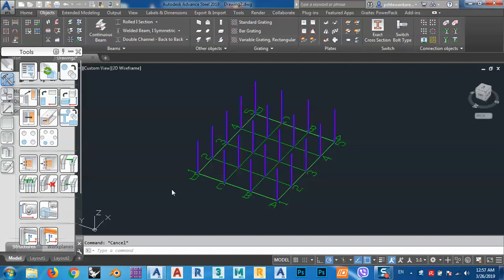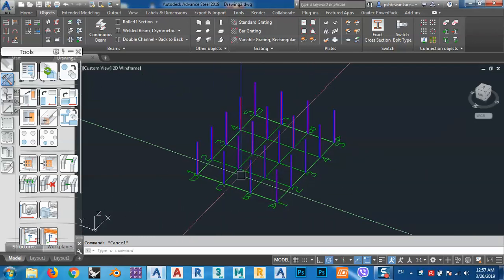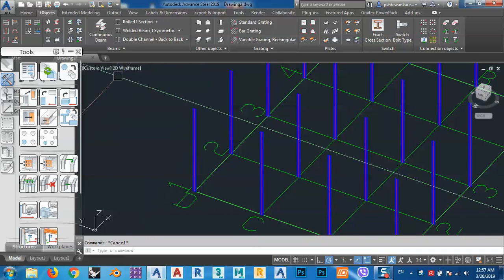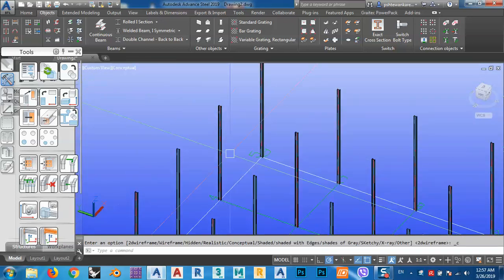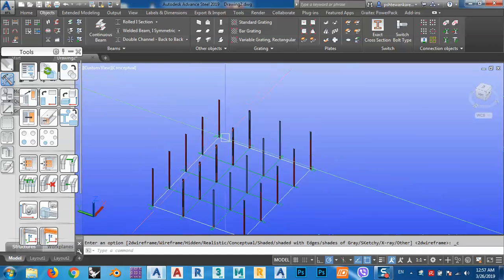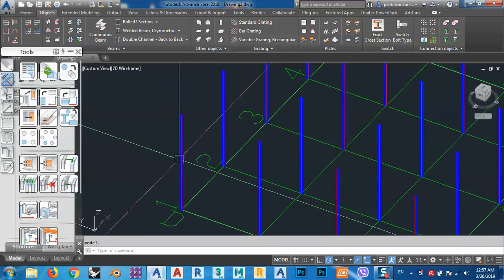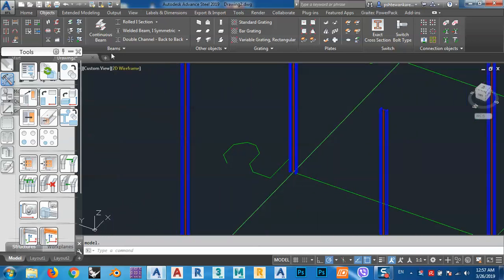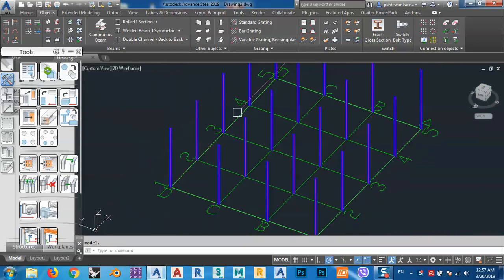This is part two of our course for making a multi-story building shop drawing in Advance Steel. In the previous lesson, we finished up to this point. Now I want to make my beams. I can change the view to conceptual so I can see the beams, or I can go back to wireframe so I can snap more accurately. I've finished the columns, and now I want to draw beams.